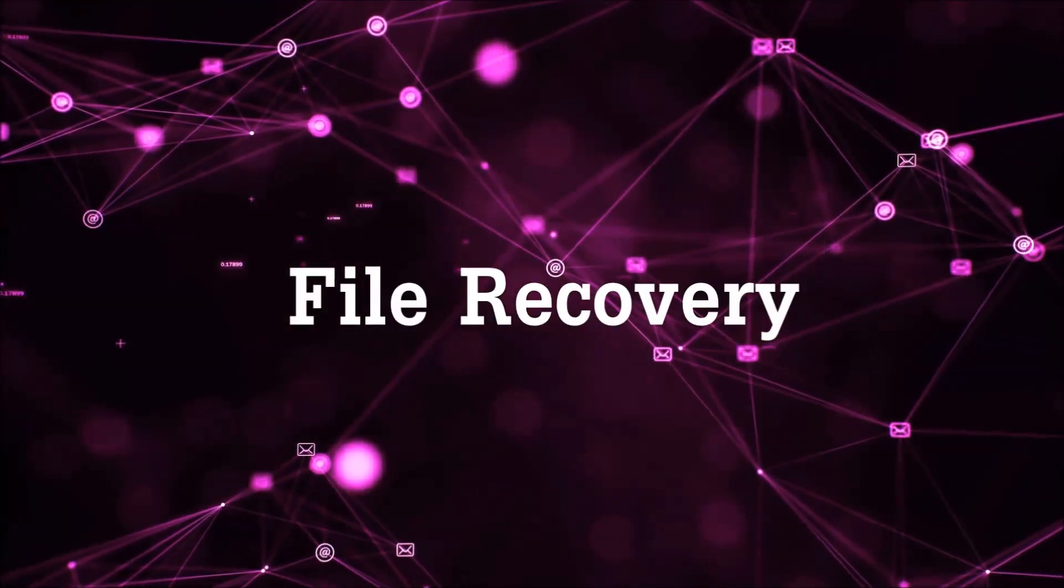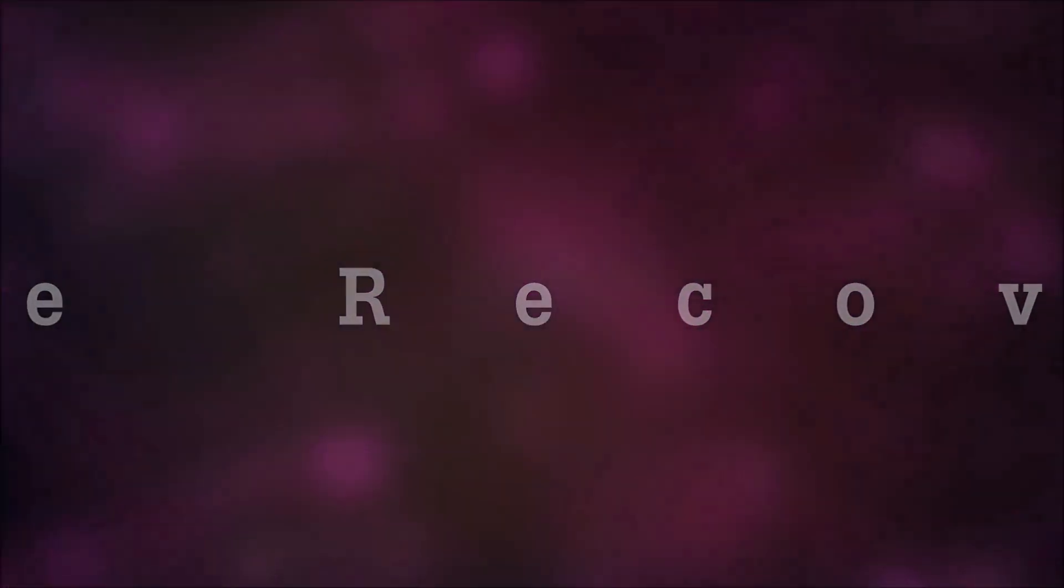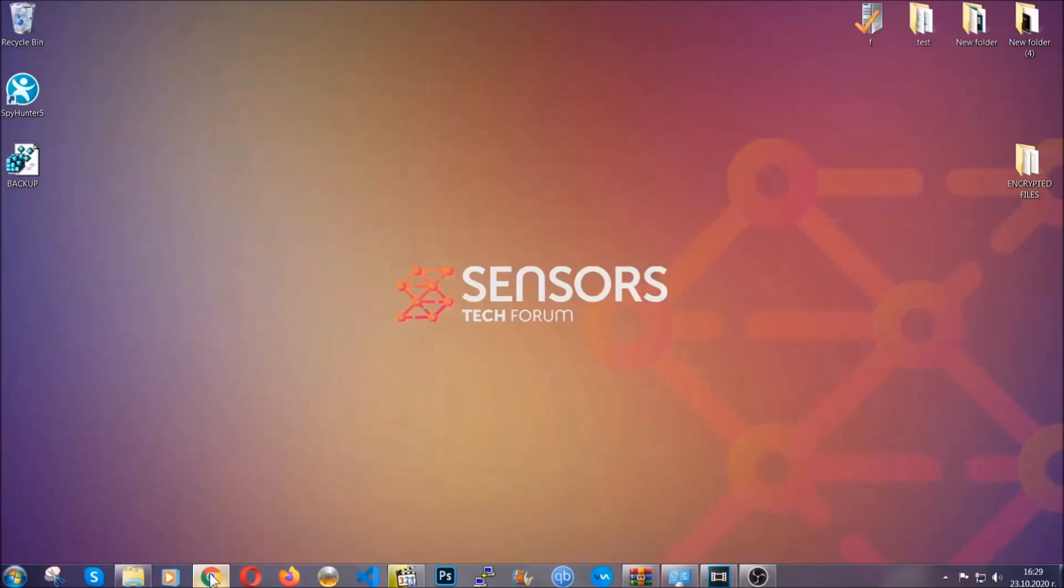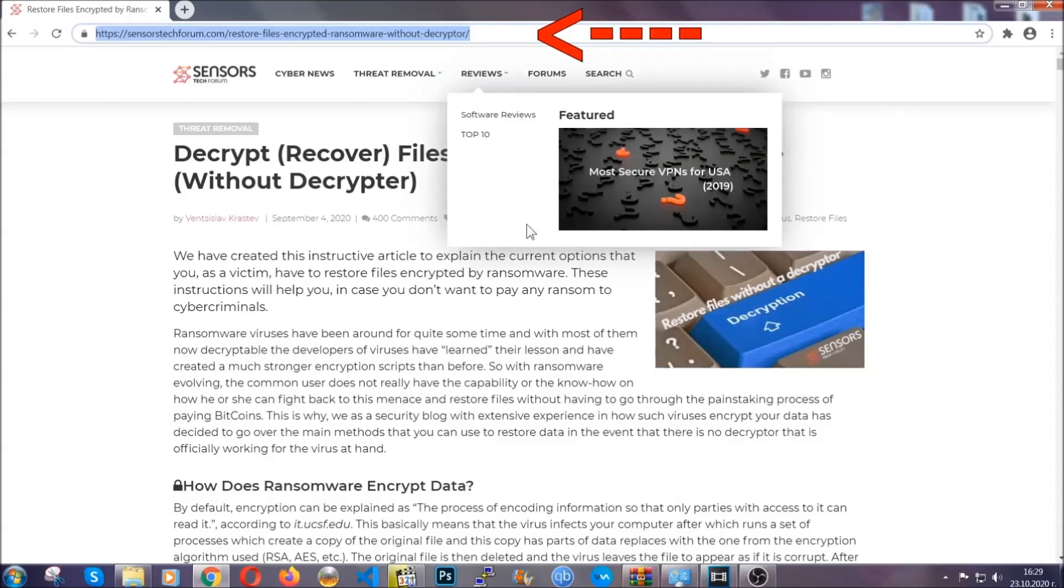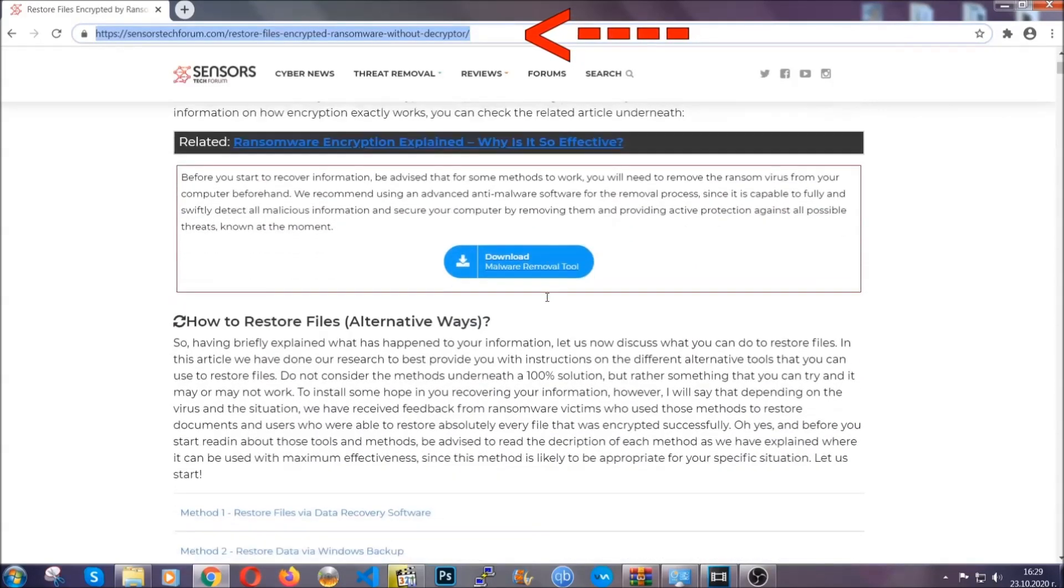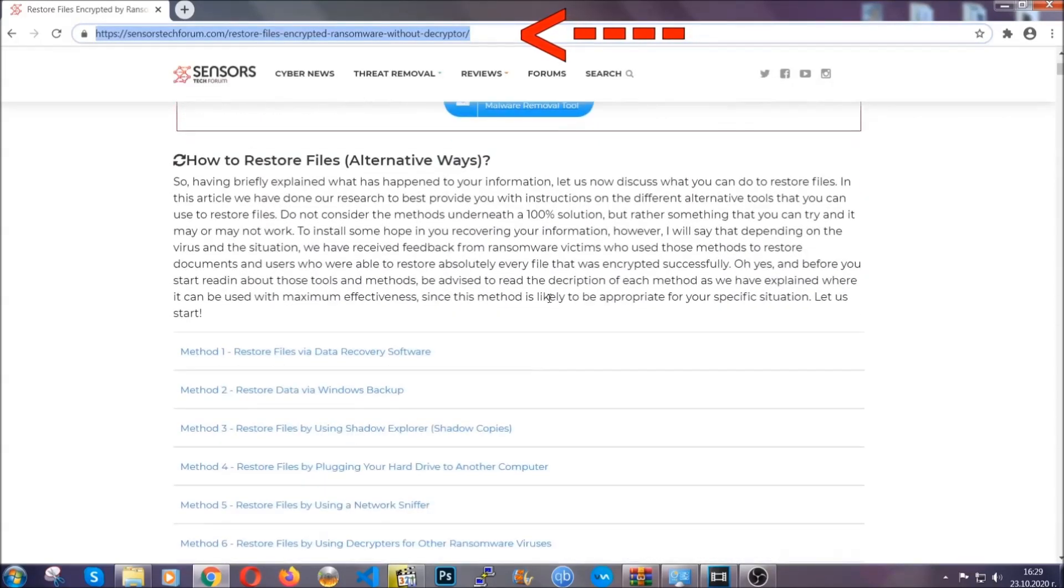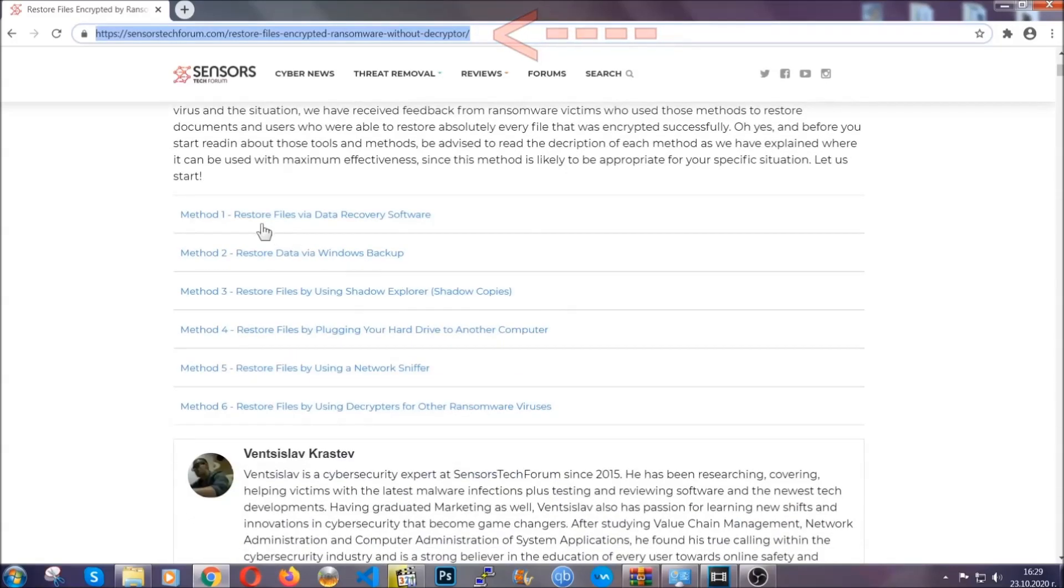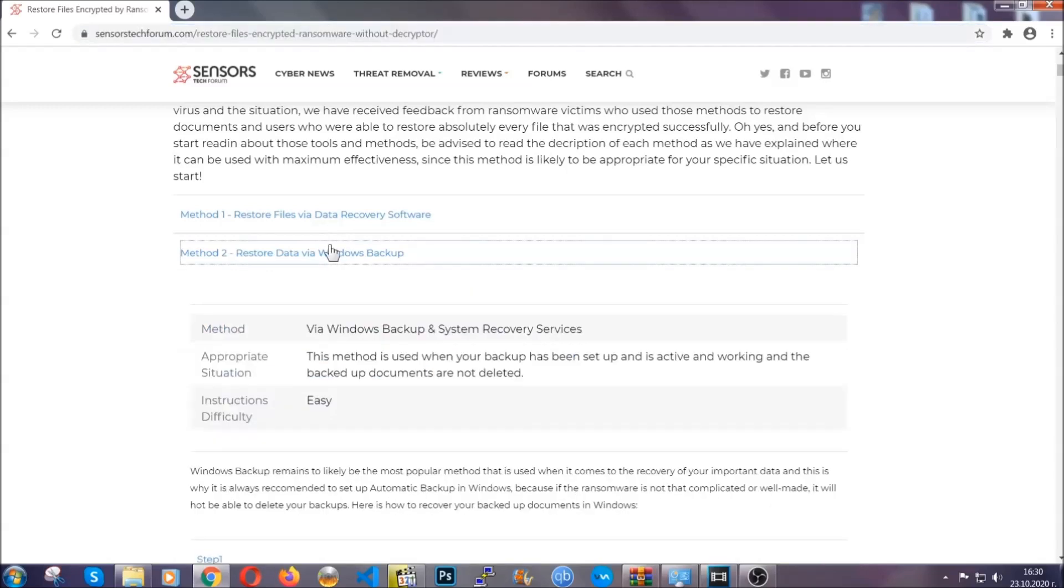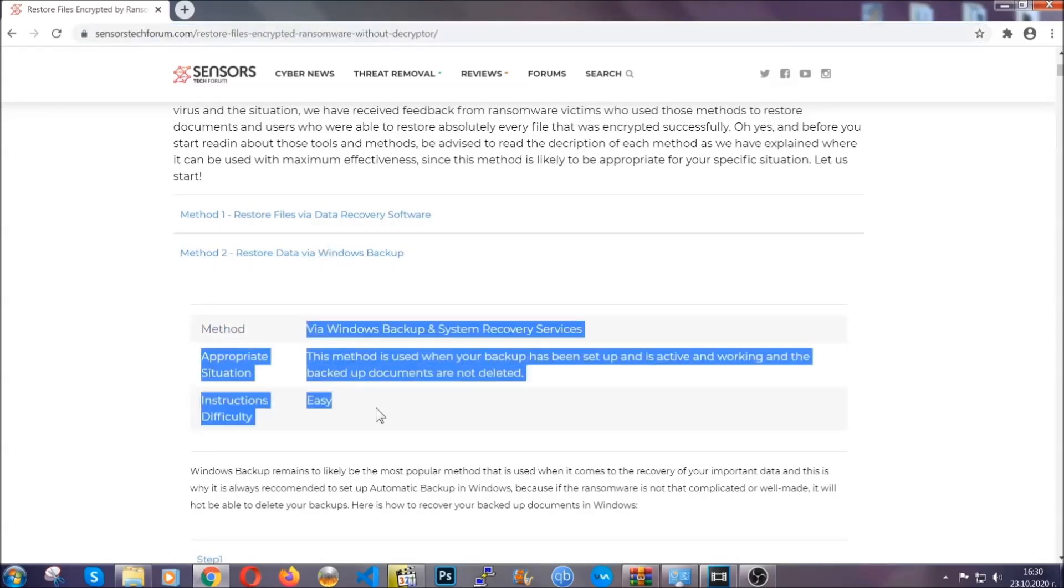Now for the file recovery, I'm going to show you several simple methods that you can try and that many of our users and subscribers have already tried and these methods have worked. What you're going to do is you're going to type in the following link in your address bar and you're going to hit enter to open it. This will take you to our specific article for file recovery against ransomware viruses. It contains six methods that have been proven to work under some specific circumstances when it comes to ransomware infection.